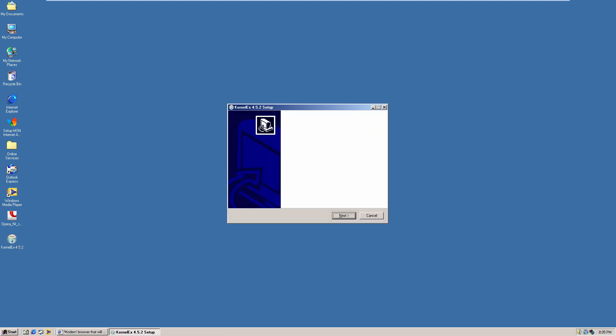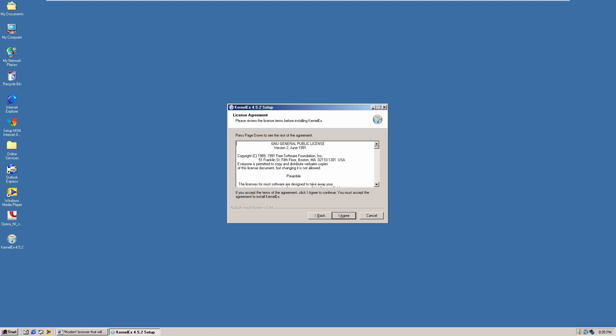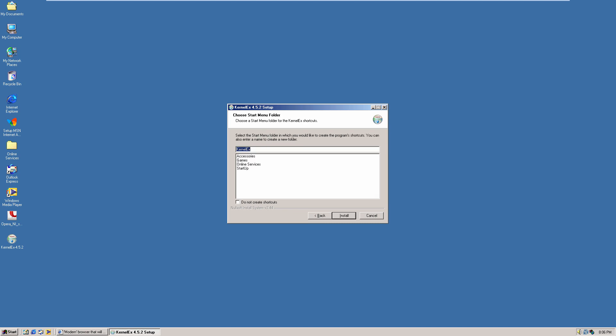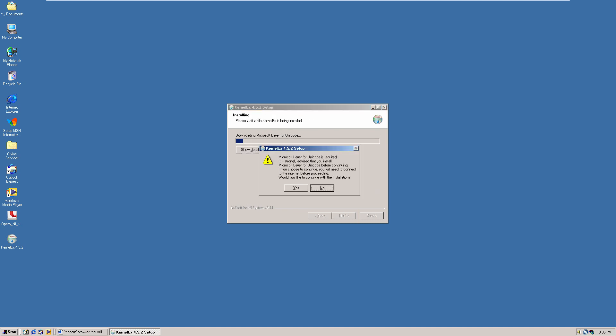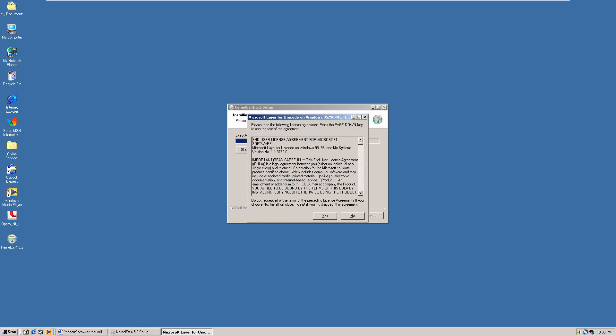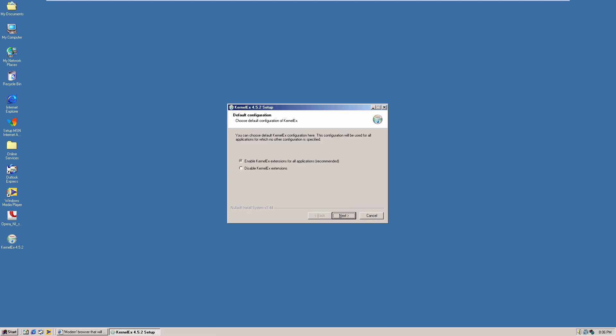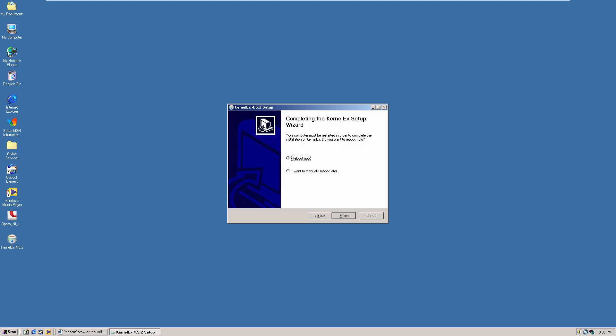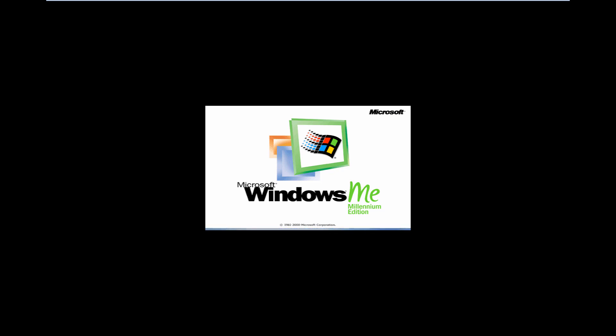We'll run the installer — welcome to the KernelEX setup wizard. This is completely open source under the GNU General Public License, so you could add to it if you wanted. We'll enable KernelEX extensions for all applications and reboot. This is going to essentially increase the number of programs that can work with Windows ME, which is going to help us as we go down this list.